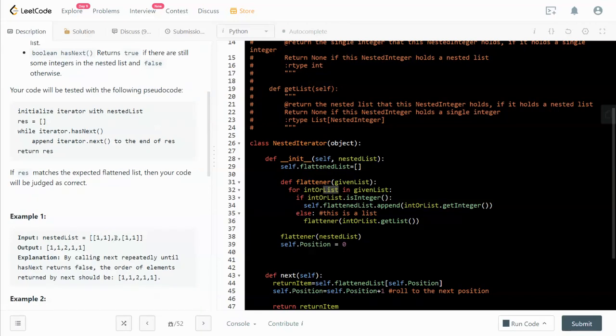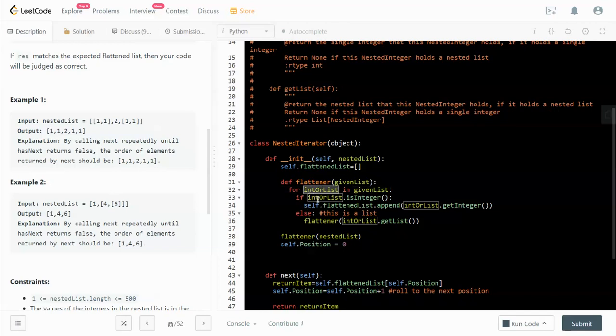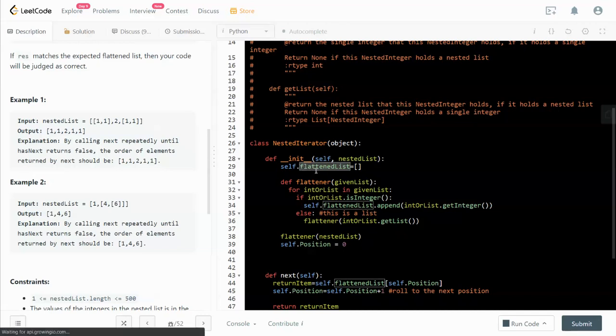For all the elements in a given list, the element can be either an integer or a list. If the element that we're looking at is an integer, then we extract the integer from the element and append to the flattened list, which becomes a property of this object. Otherwise, we push back into the flattener and do that recursively.